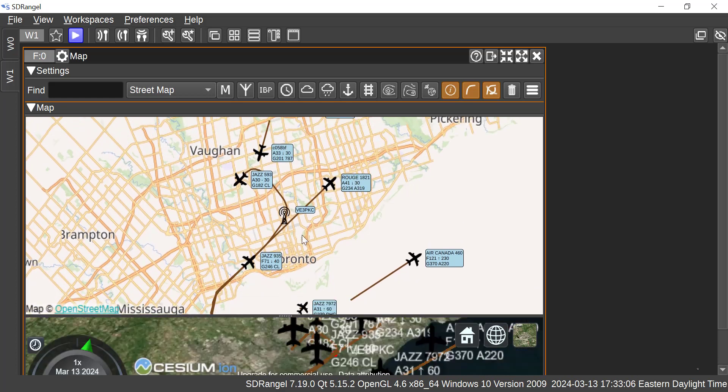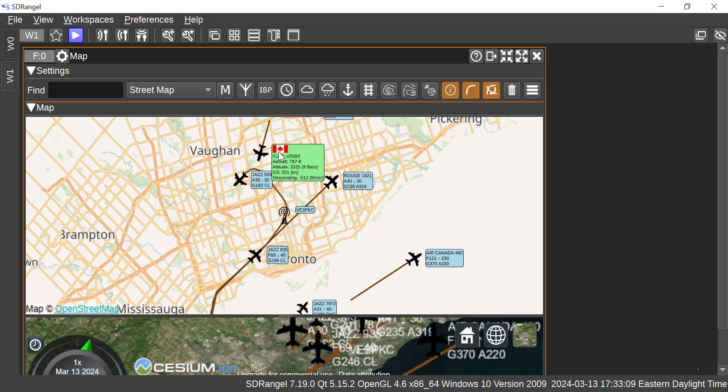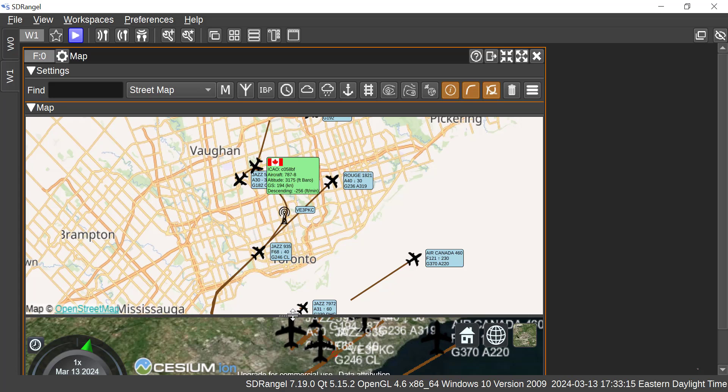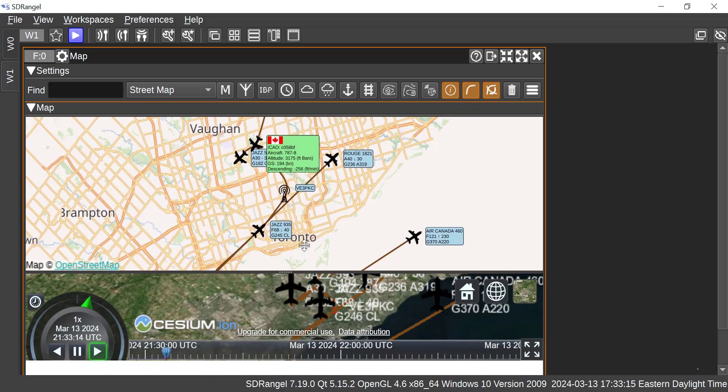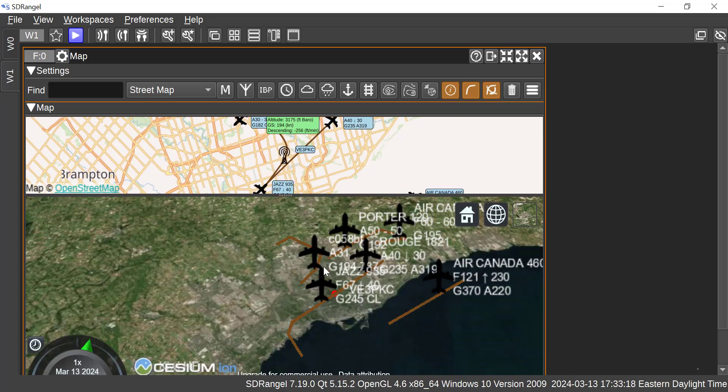And you can see all the traffic here. If you highlight a particular plane, you can see the data on the plane, which is pretty amazing. The other thing they have is a three-dimensional view, which I think is amazing.